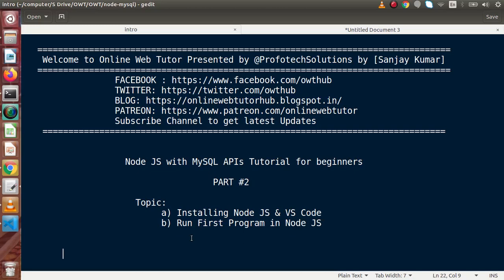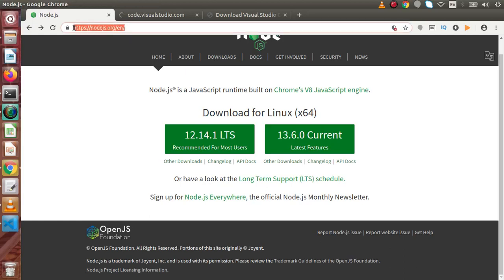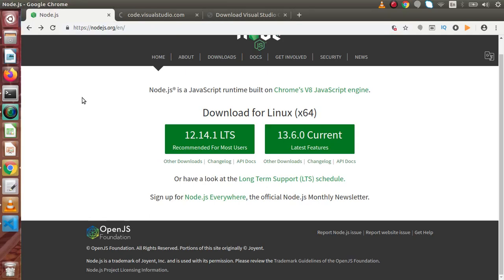So we are ready to install our Node.js environment to execute our JavaScript code on our local system. The best way to download Node.js is from its official website. So back to browser. Now, this is the official website called Node.js.org. From this website, we can download the long term support that is the current stable version.